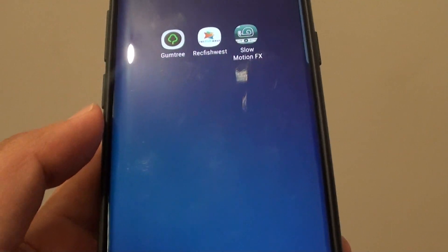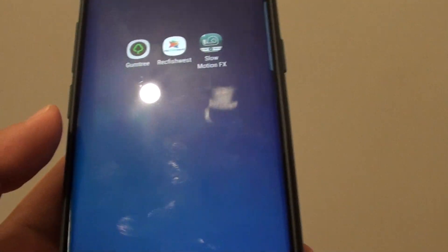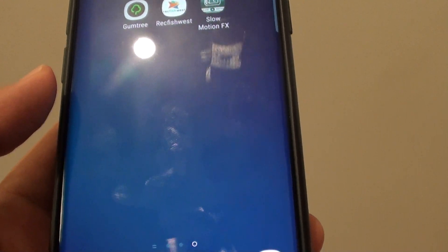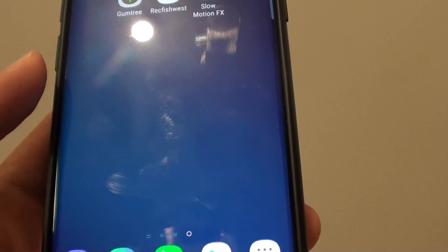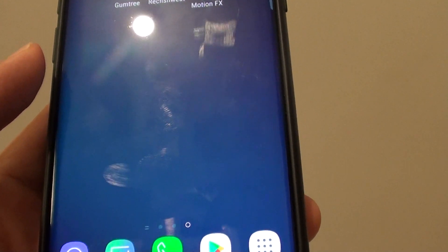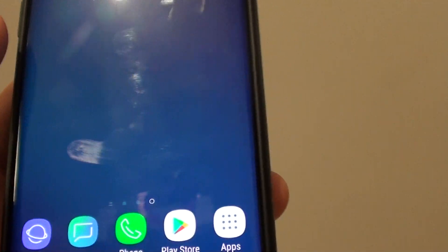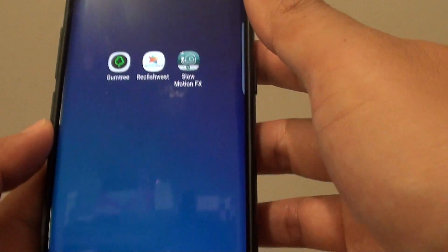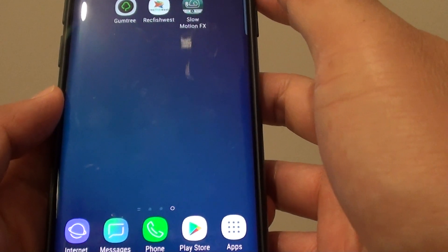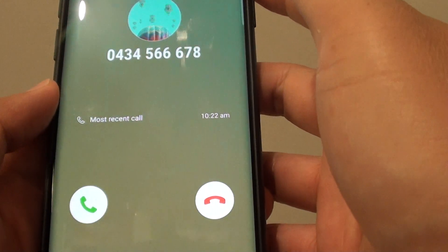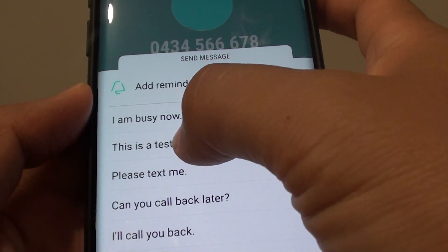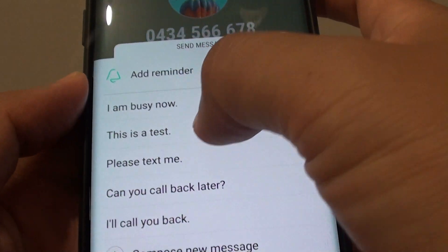So let's test it out — I'm going to give myself a call right now. You can see it shows the message I just added: 'this is a test'.